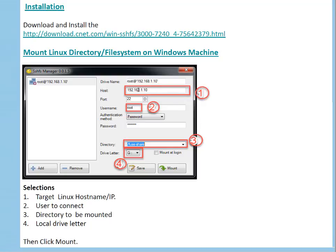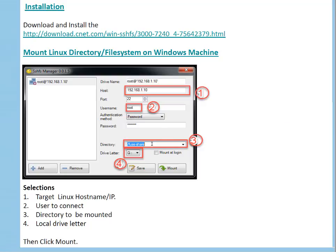If you want to use a different port, you can change it. The user is which you want to use to connect with the Linux server. Authentication right now is password, but you can change it to key-based authentication. Directory means that directory on your Linux machine which you want to mount on your Windows machine.